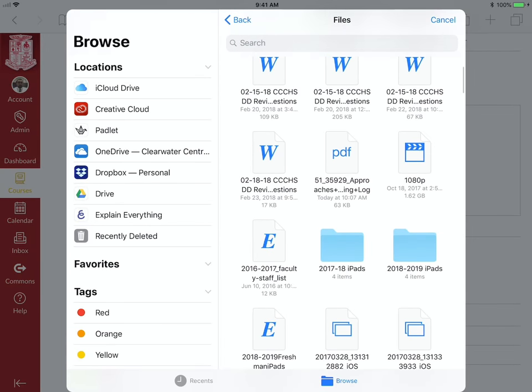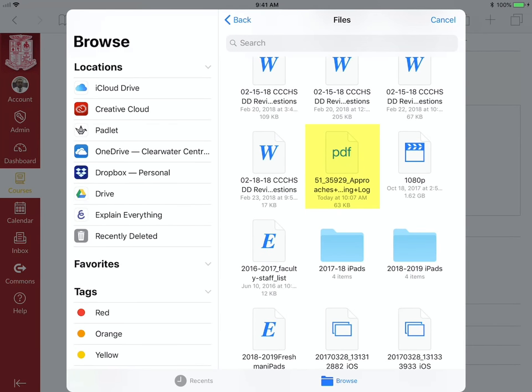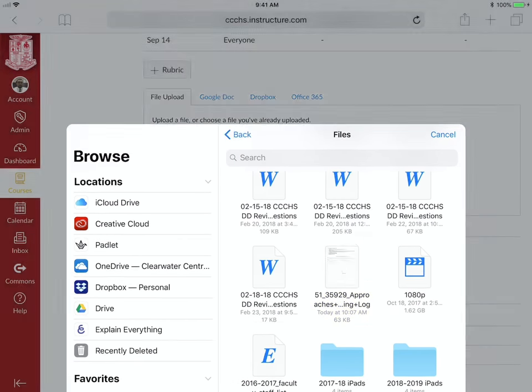Which is right over here. Click on it, it has attached it, then I just click on Submit Assignment.